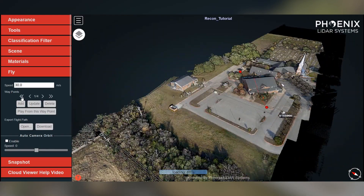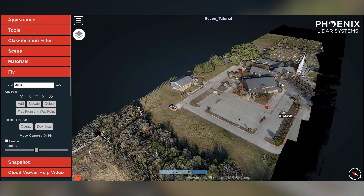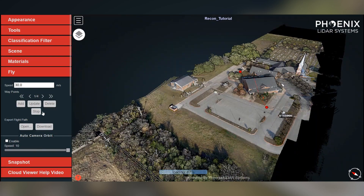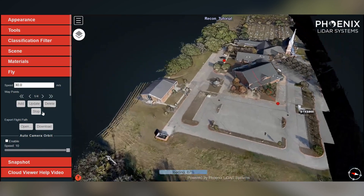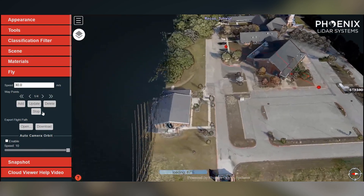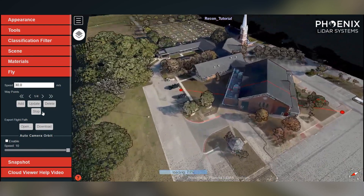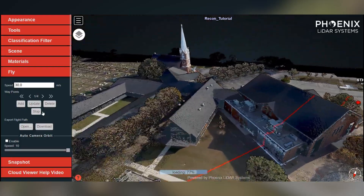One of my favorite value-added features is quickly and easily creating fly-throughs of the processed LiDAR data, which can be used for marketing or presentation purposes.